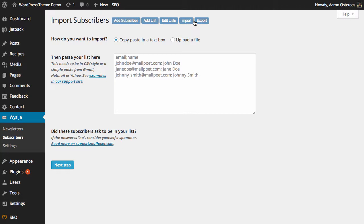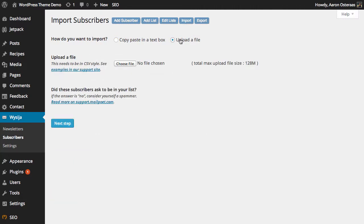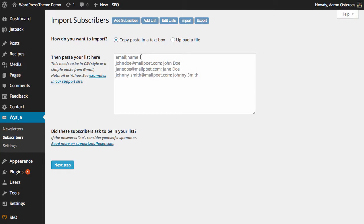We've got two options: we can choose to copy and paste text in a box, or we can choose to upload a file. It does need to be in CSV format regardless, which basically means that everything is separated by commas or in this case semicolons.